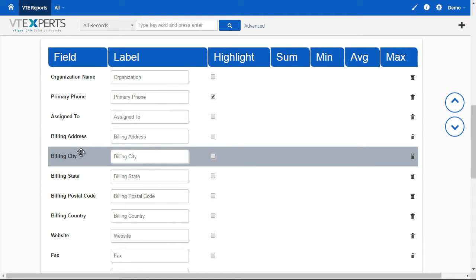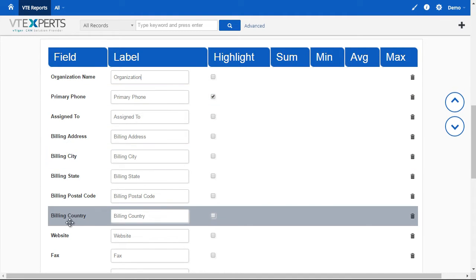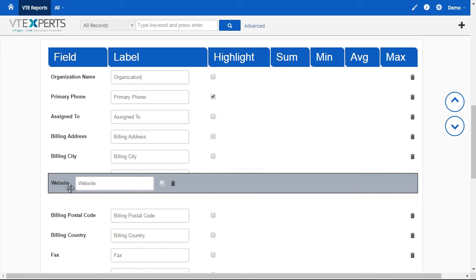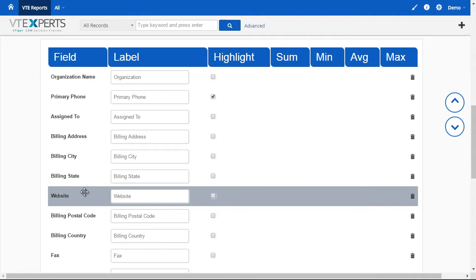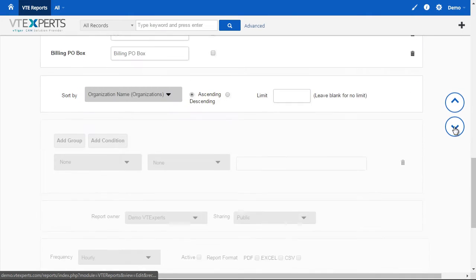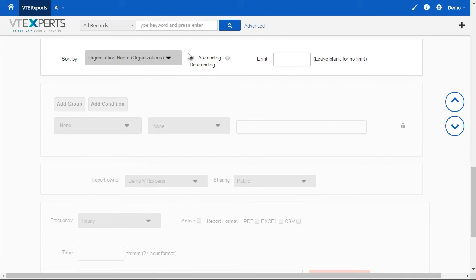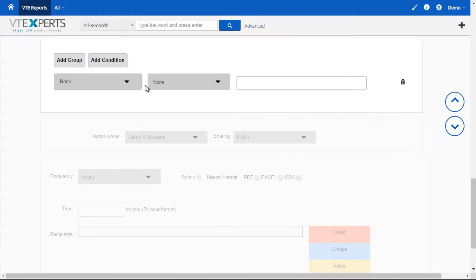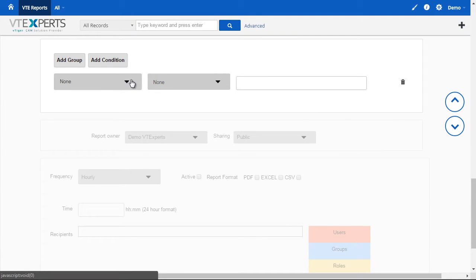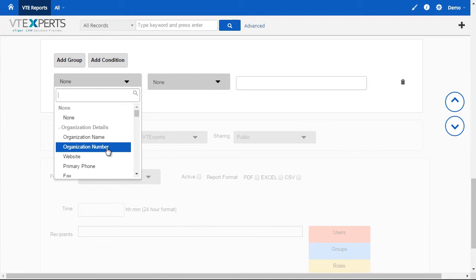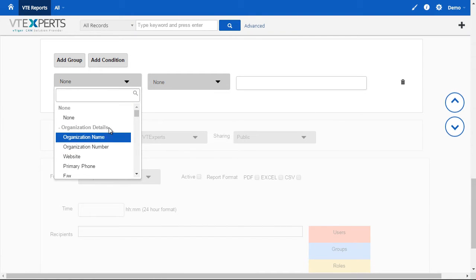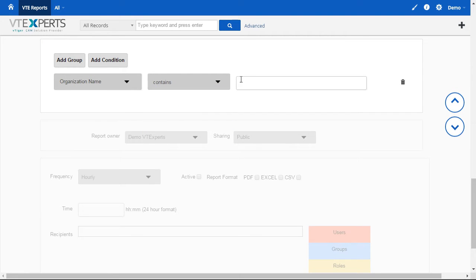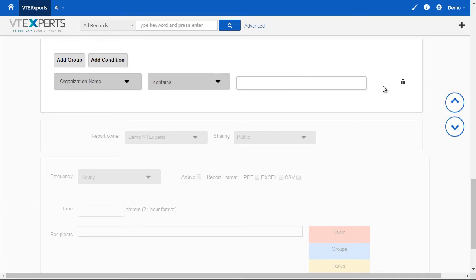In addition, you can move fields around just using the drag and drop functionality. Going to the next step is sorting and limiting. Very straightforward. Then we have the standard functionality, which is creating filters. So, say, for example, organization name contains X, Y, and Z, and that's what you would put in as a filter condition for the report.